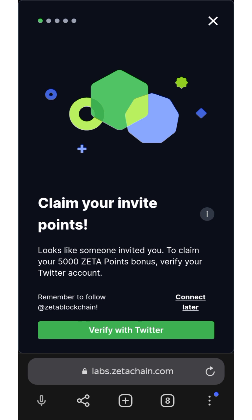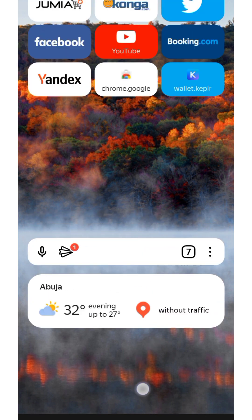I'm also going to show you how to make a swap so that every day you'll be getting some percentage on it as well. I'm going to show you everything you need to know about this blockchain. So first of all, once you click on the link at the description of this video.